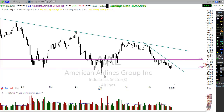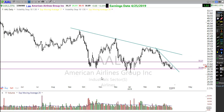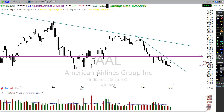Honestly, I probably wouldn't be too interested in this chart until it breaks that downtrend and starts proving it can hold an uptrend. Let's stay on support and resistance, folks.